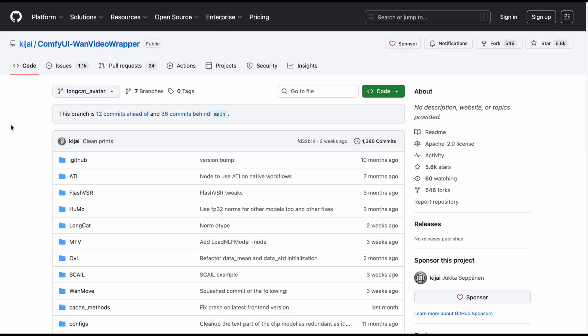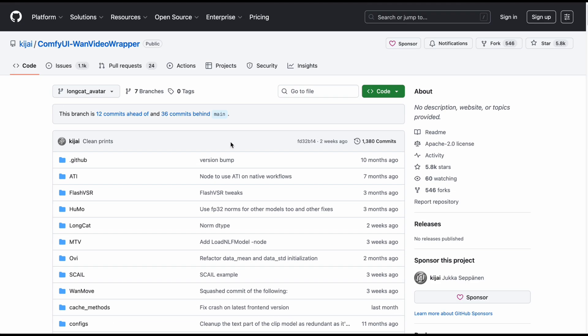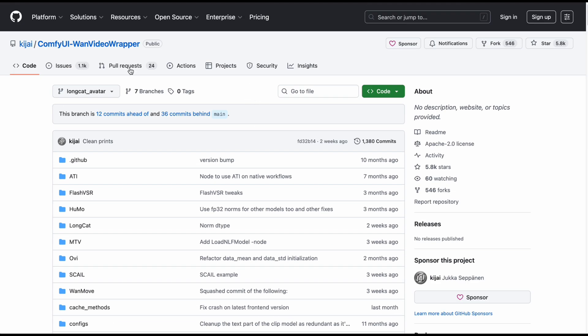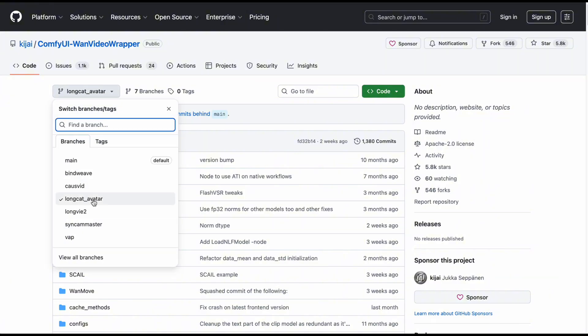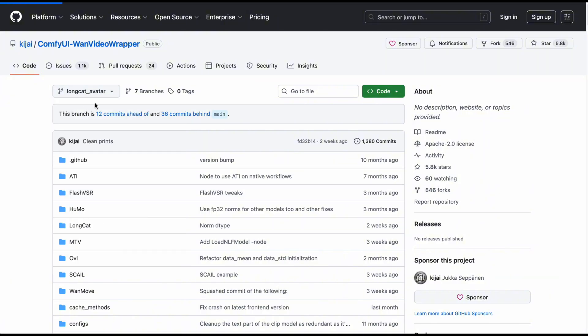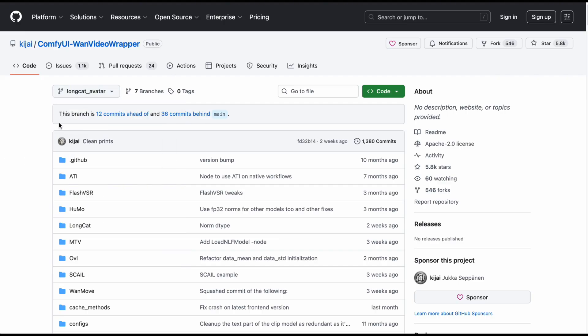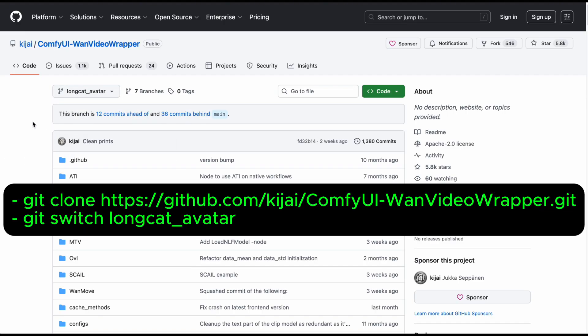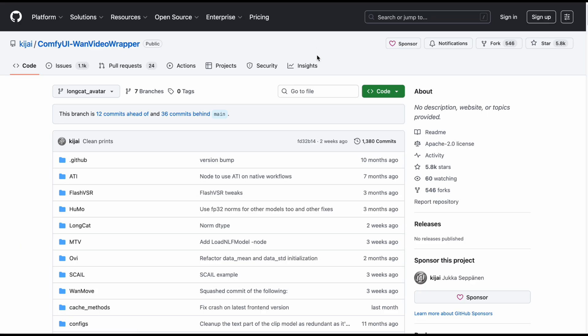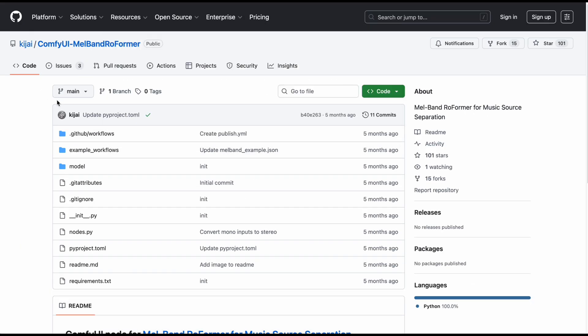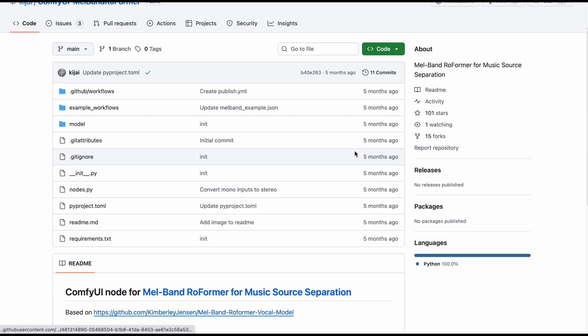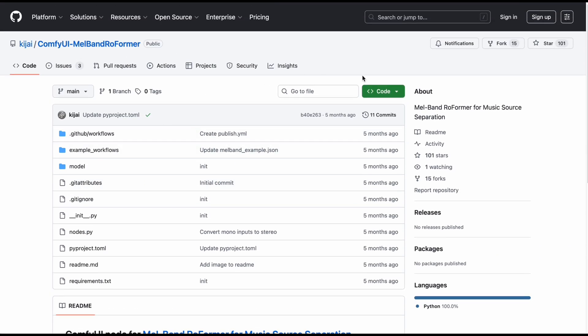First things first, we need to prep our environment to get this workflow up and running. Great news for you guys. The wizard Kijai has already integrated Longcat Avatar into the WAN Video Wrapper node pack. So basically, installation just got a whole lot easier. However, this is where you need to pay extra attention if you don't want to see your workflow light up with red errors. You have to switch to the Longcat Avatar branch because the main branch doesn't have these nodes yet. The way to do this is to go into your custom nodes folder, open the terminal, and type exactly the command line I'm showing on screen right now. Do not forget this step.